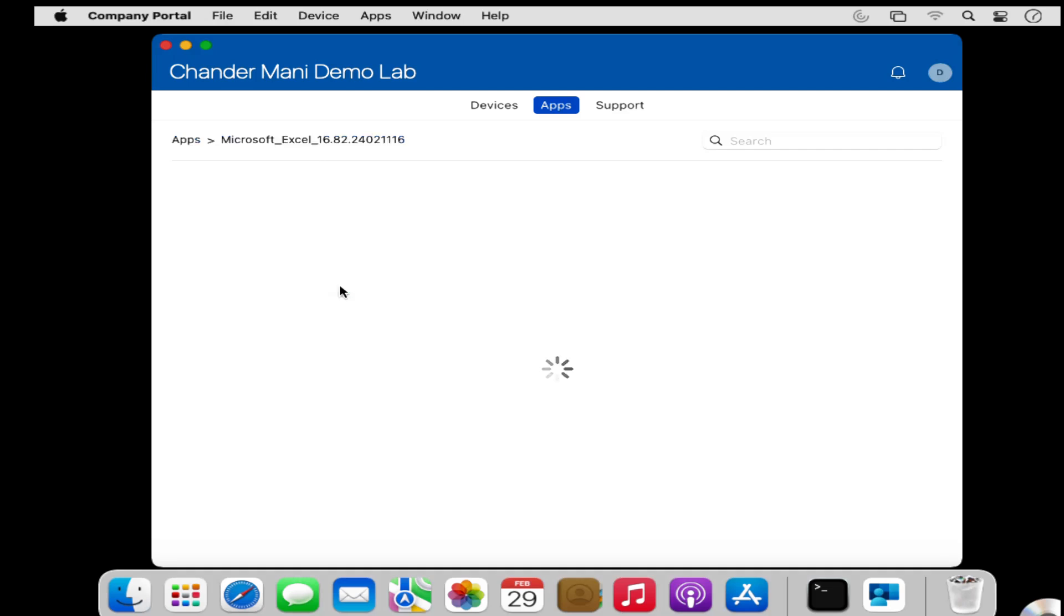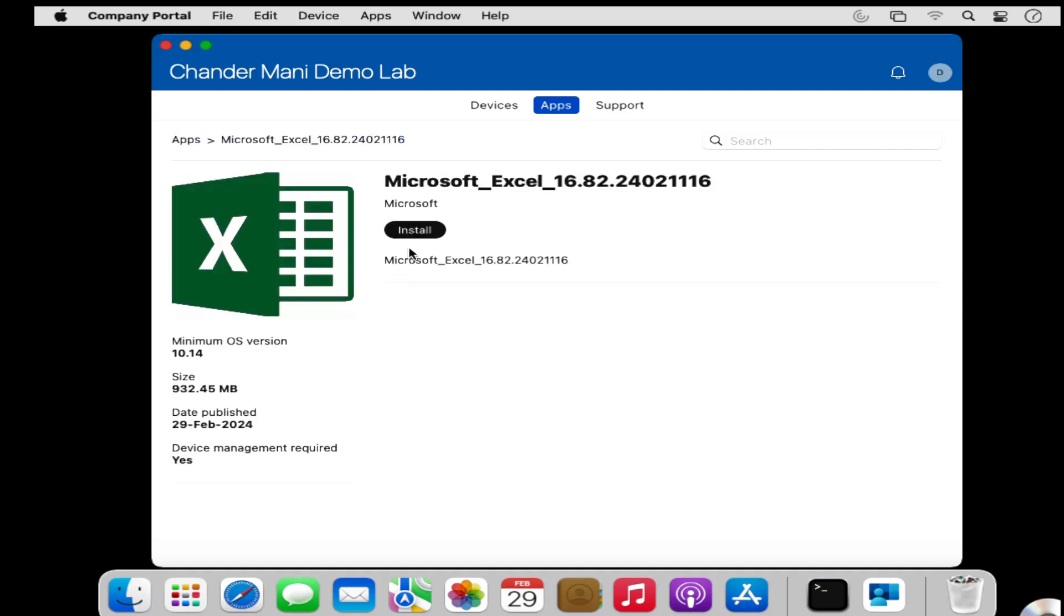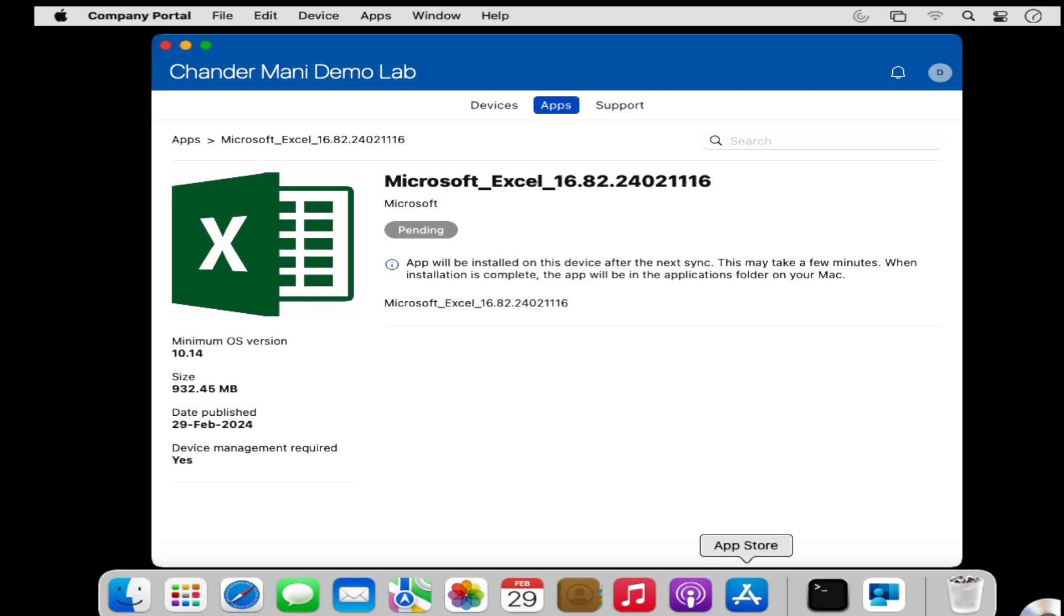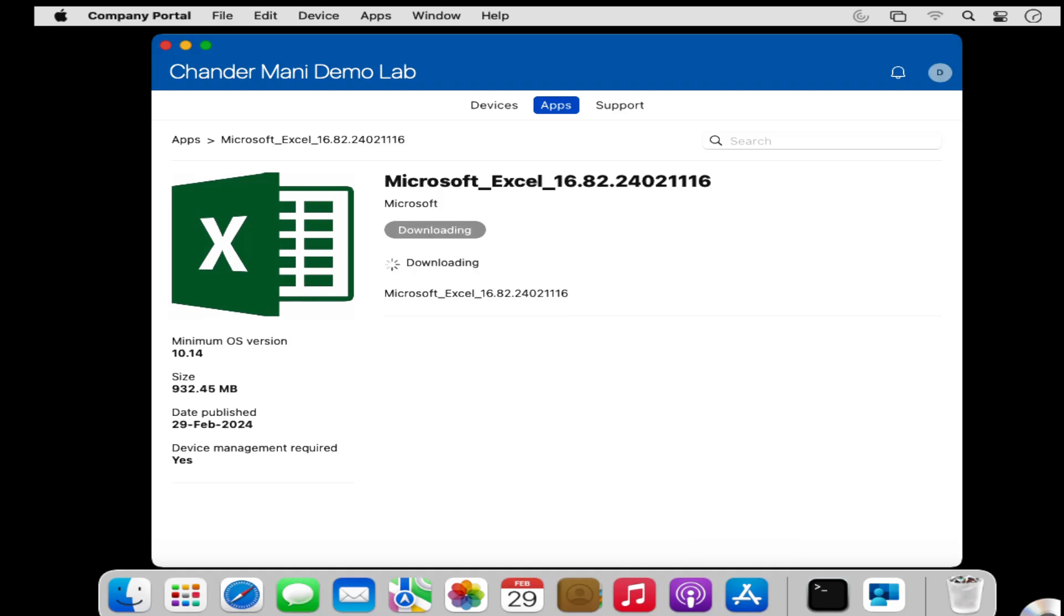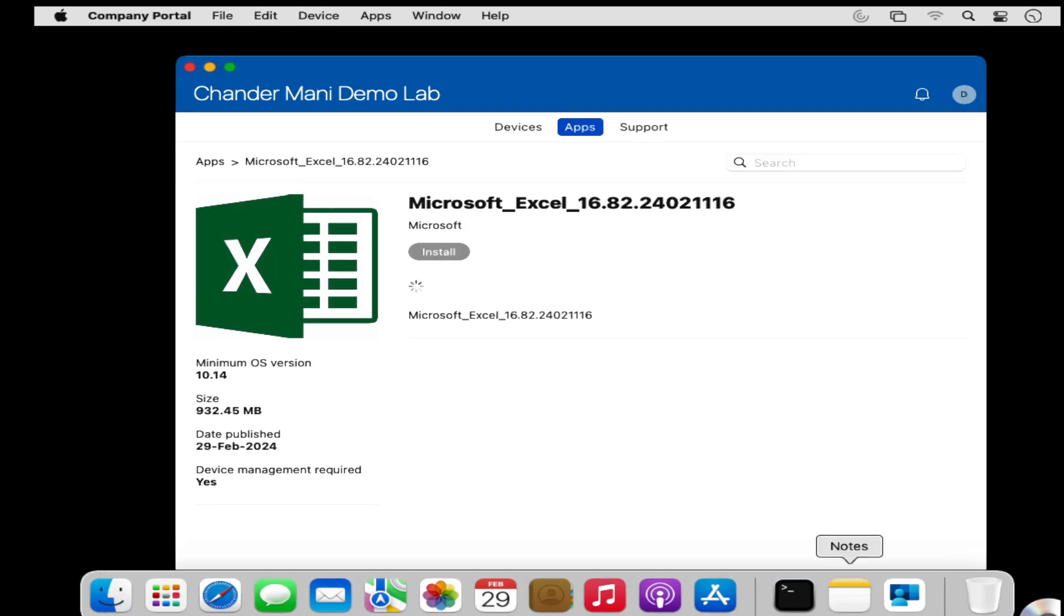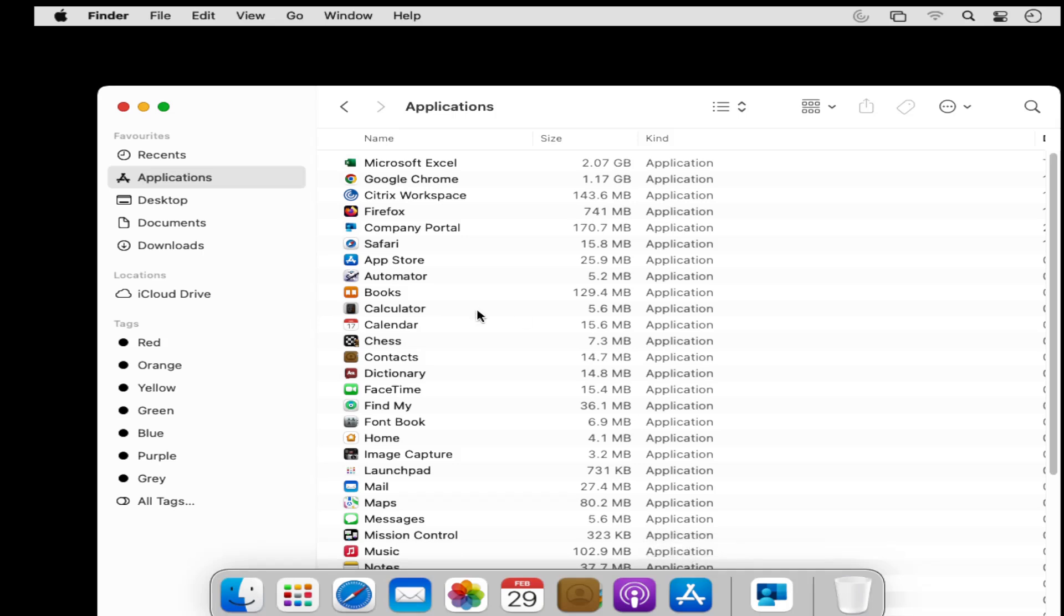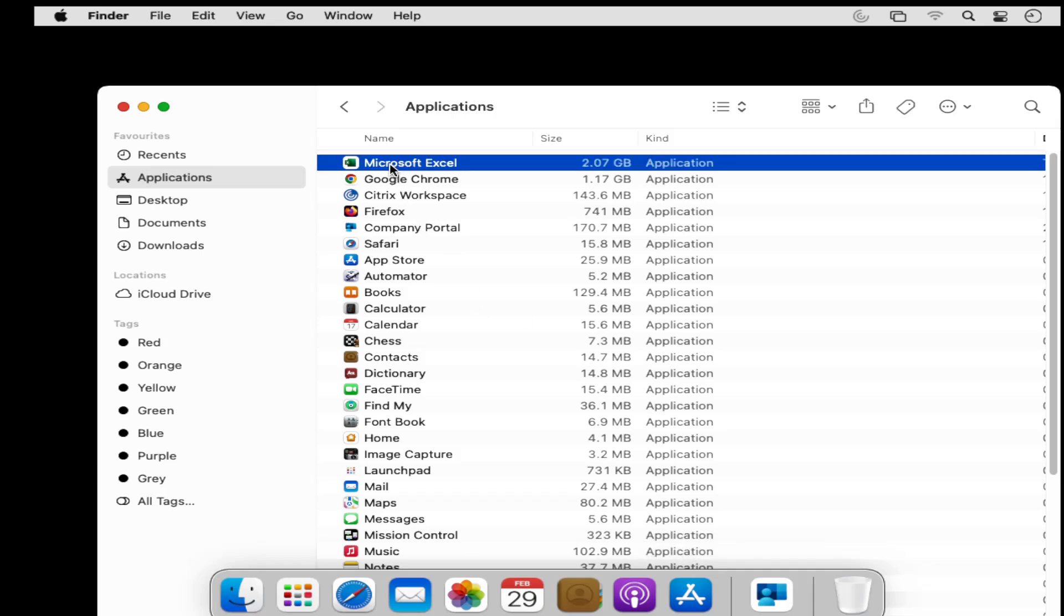We have to click on that app and then we can start installing that app. After some time, we can see that the Microsoft Excel application is now installed on the device.